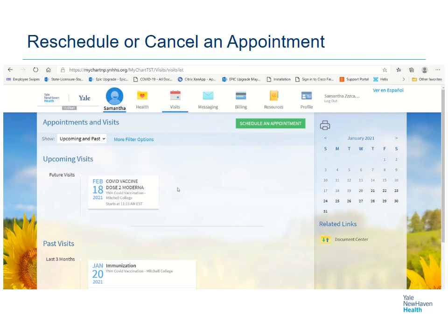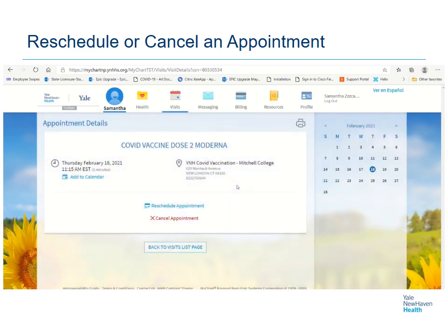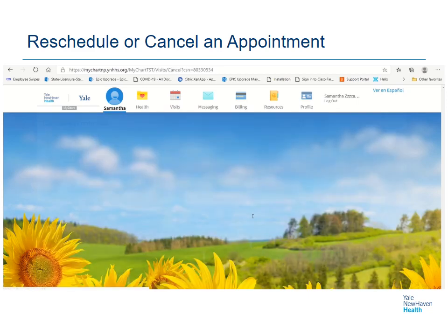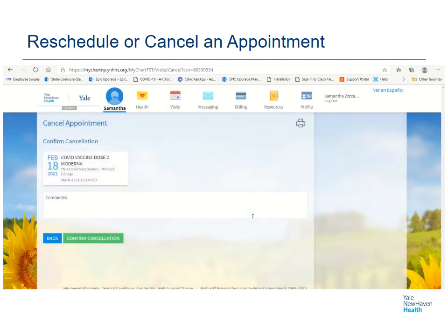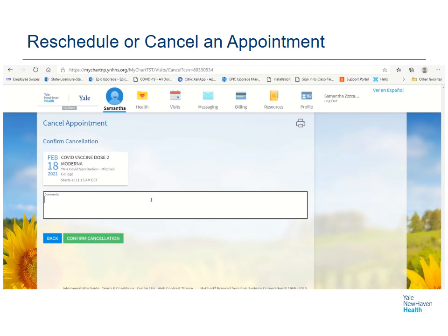To cancel this appointment, I'll click back on that tile and click the Cancel Appointment option. Here you can put in an option for Reason for Cancellation. Otherwise, click Confirm Cancellation.